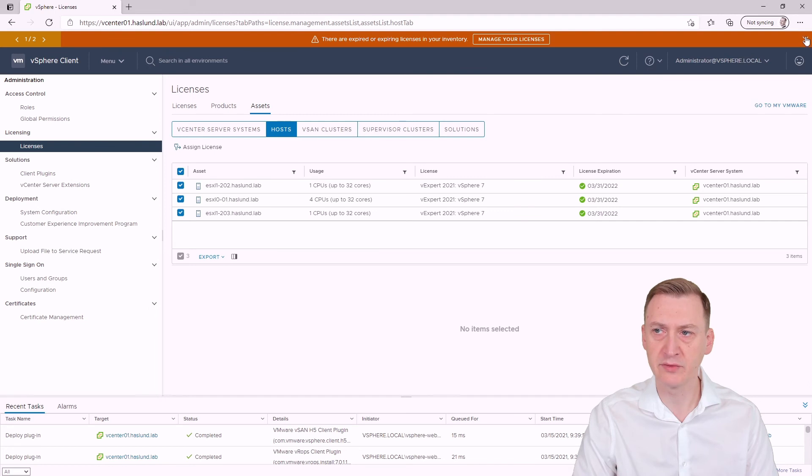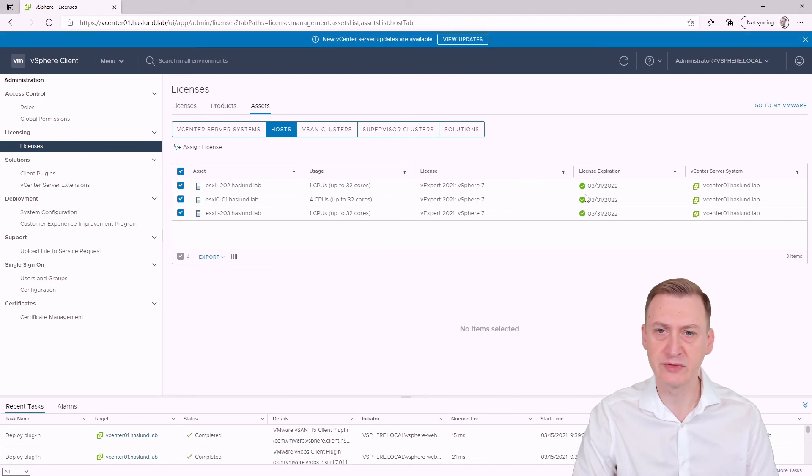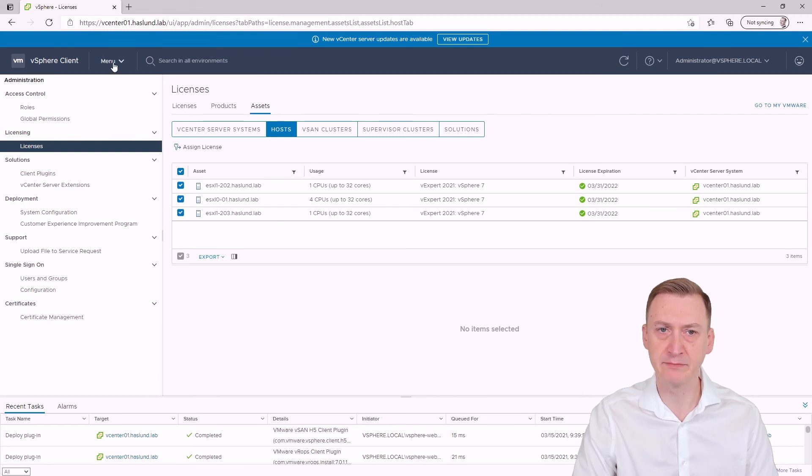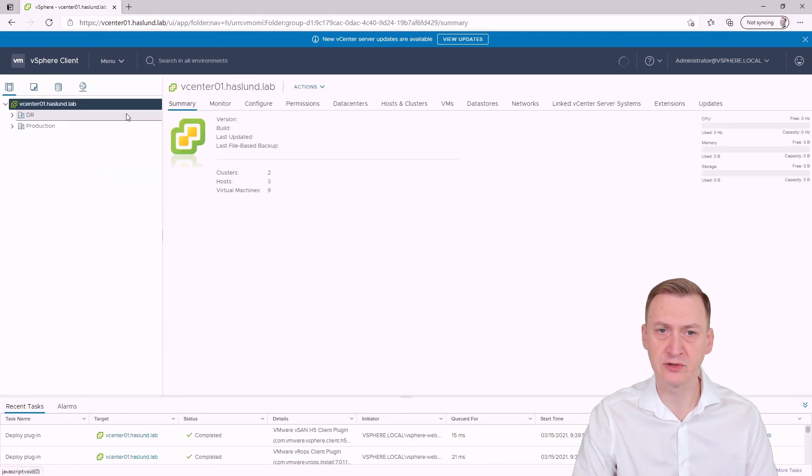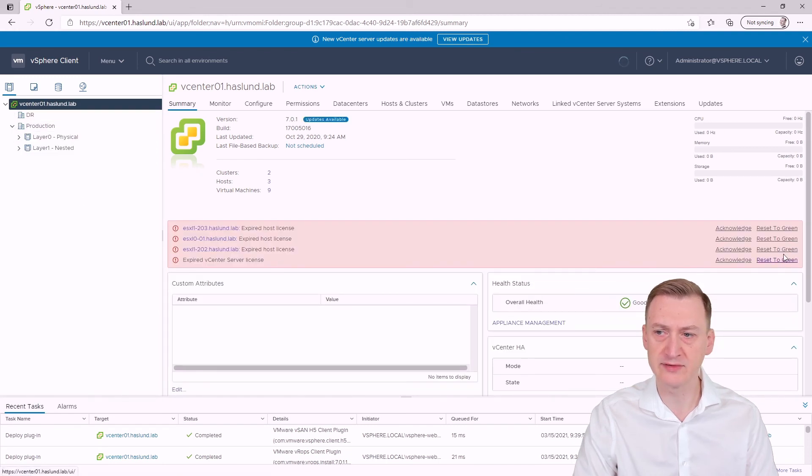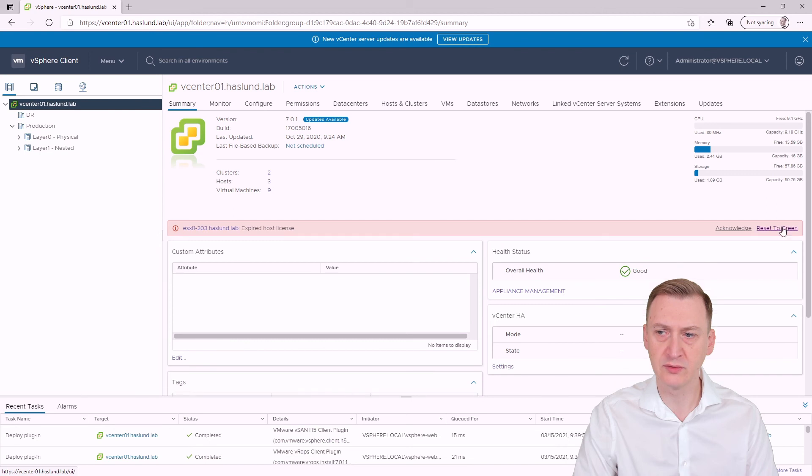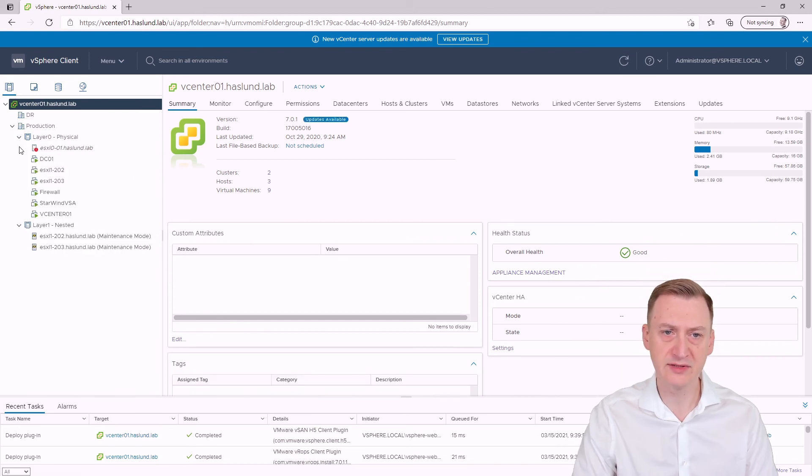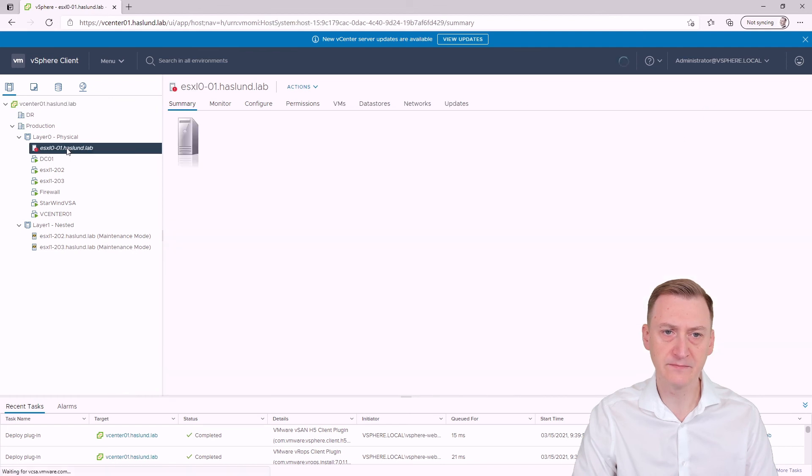And then we can basically get rid of this and we can see this green checkbox on all of them and that is basically that but let's go to host and clusters and just kind of take a look. So here we still see the warning and we can say reset to green on all of these. And if we see here those are maintenance mode. That's okay.